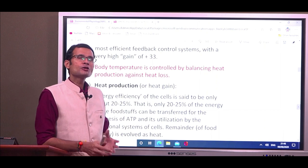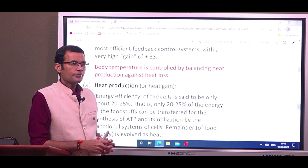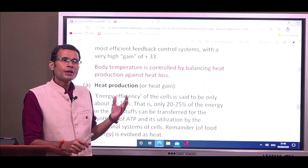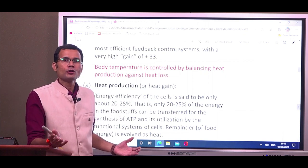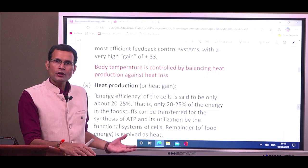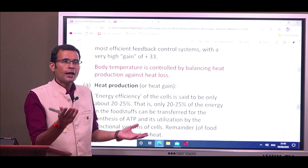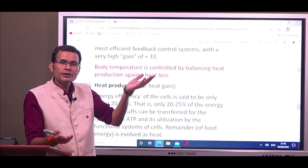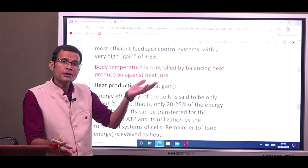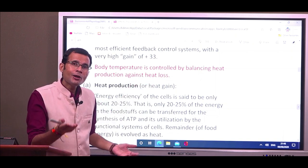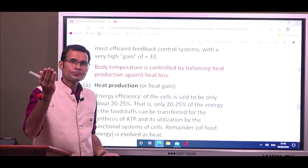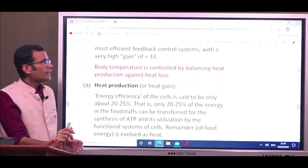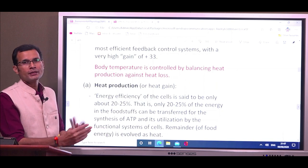Body temperature is maintained by a balance between heat production and heat loss from the body. If heat production is greater than heat loss, the body will gain temperature and it will rise. If heat loss is more than heat production, body temperature will fall. It is a perfect balance maintained by the temperature-regulating system.